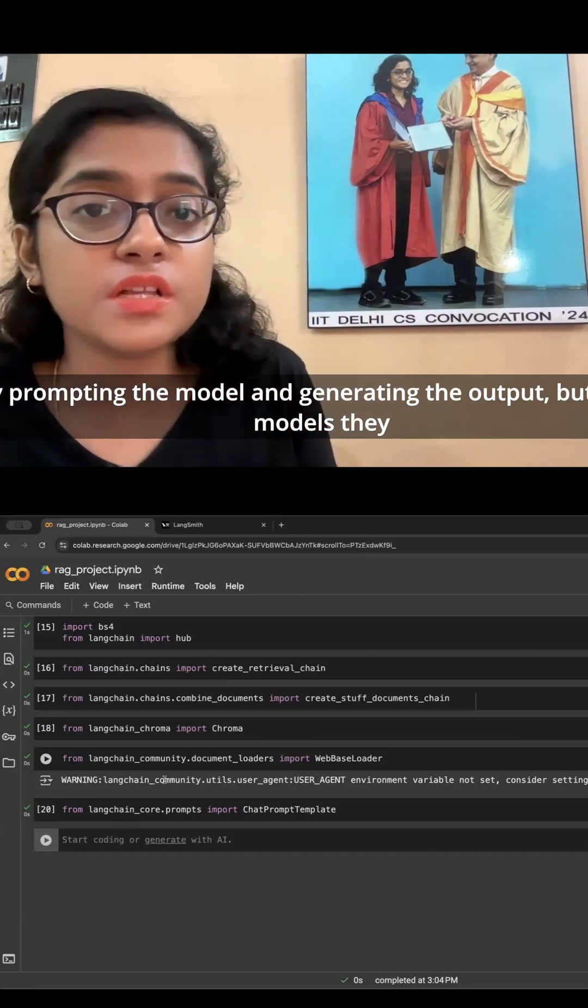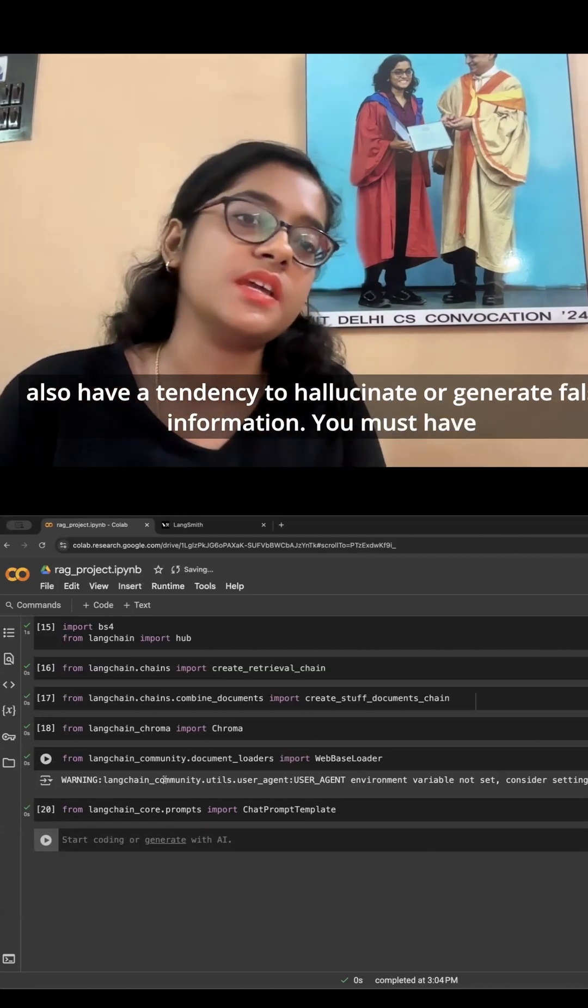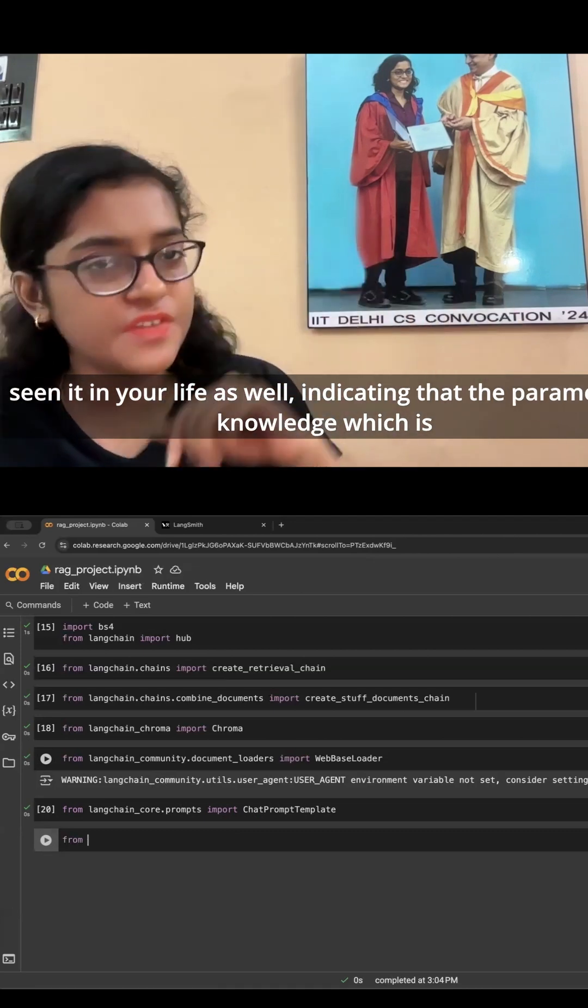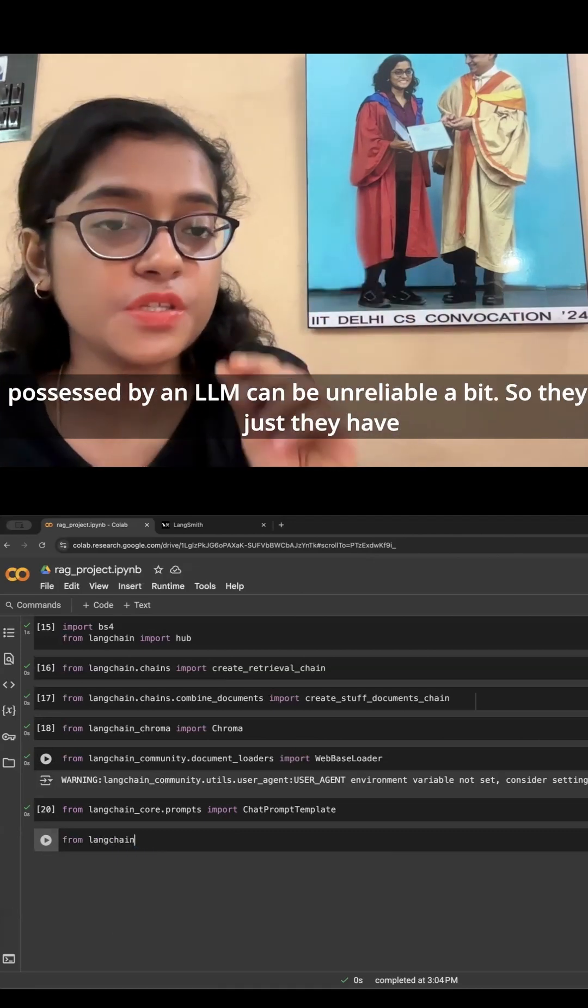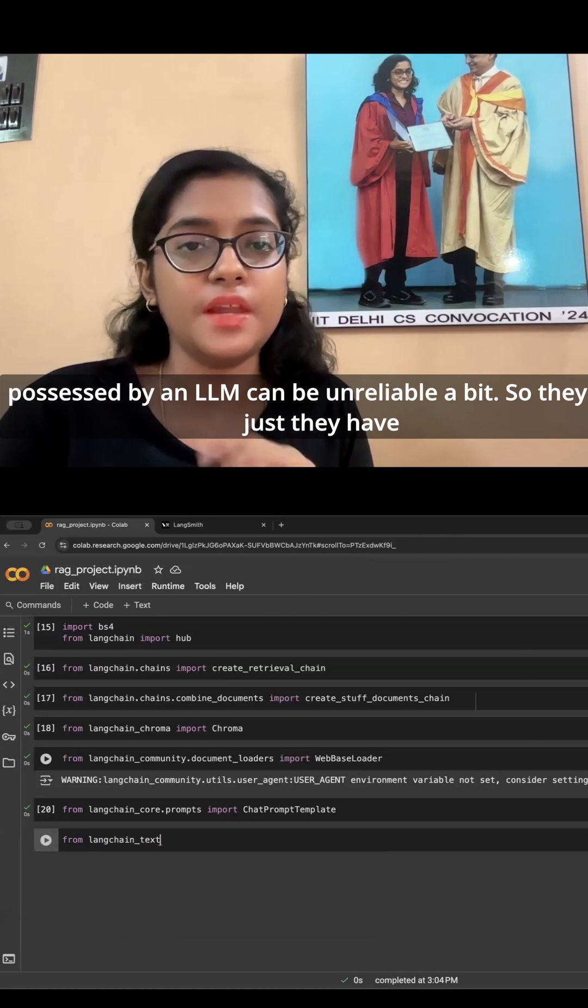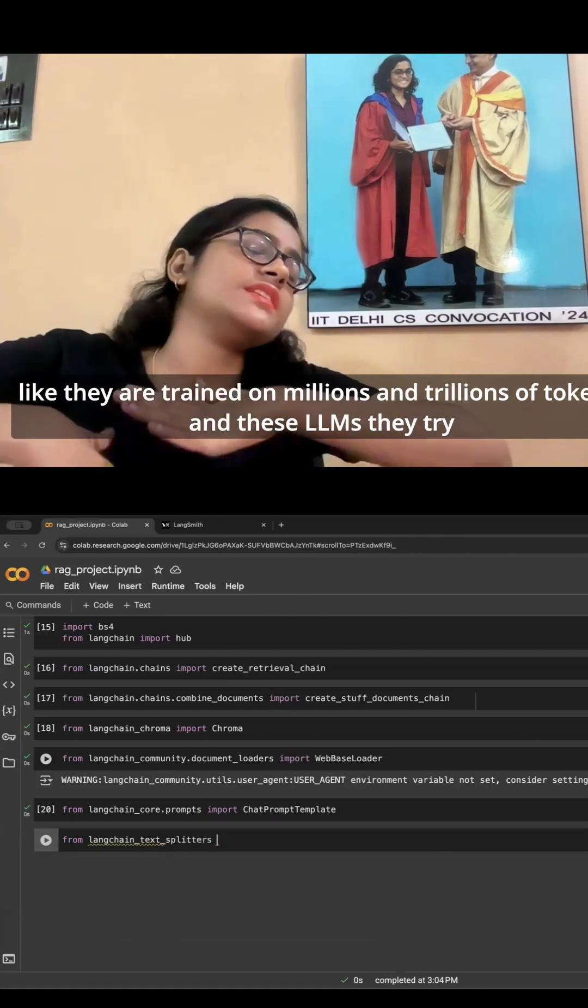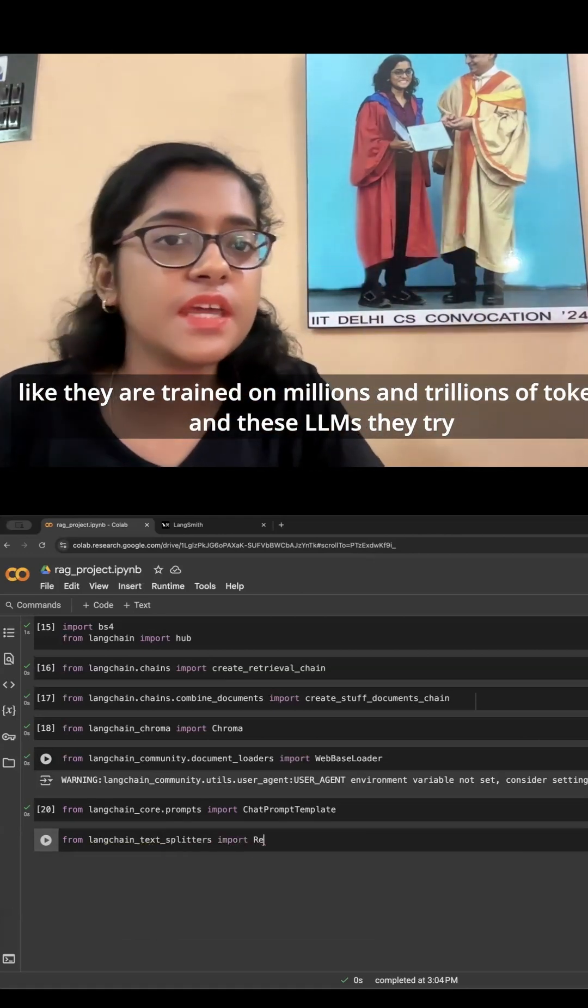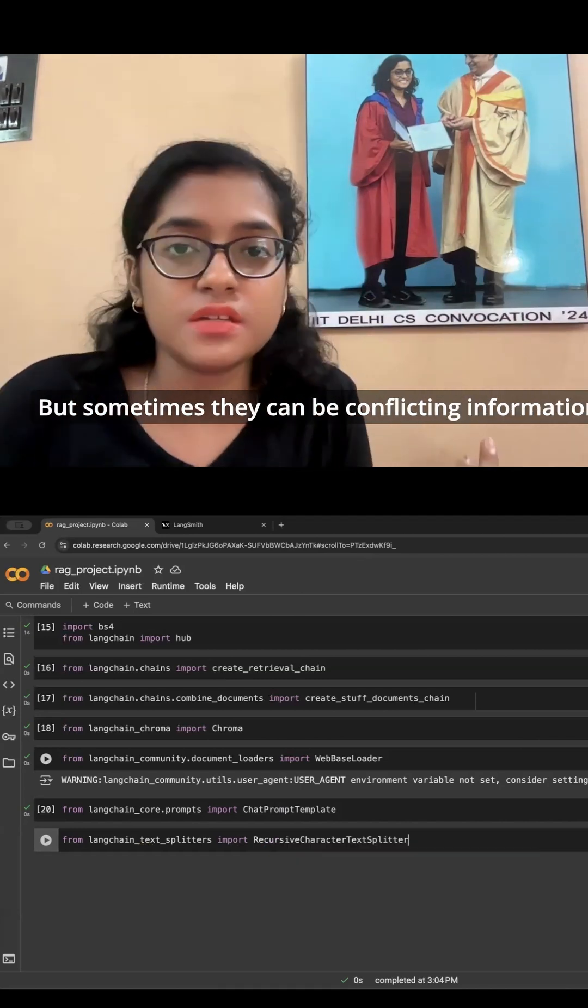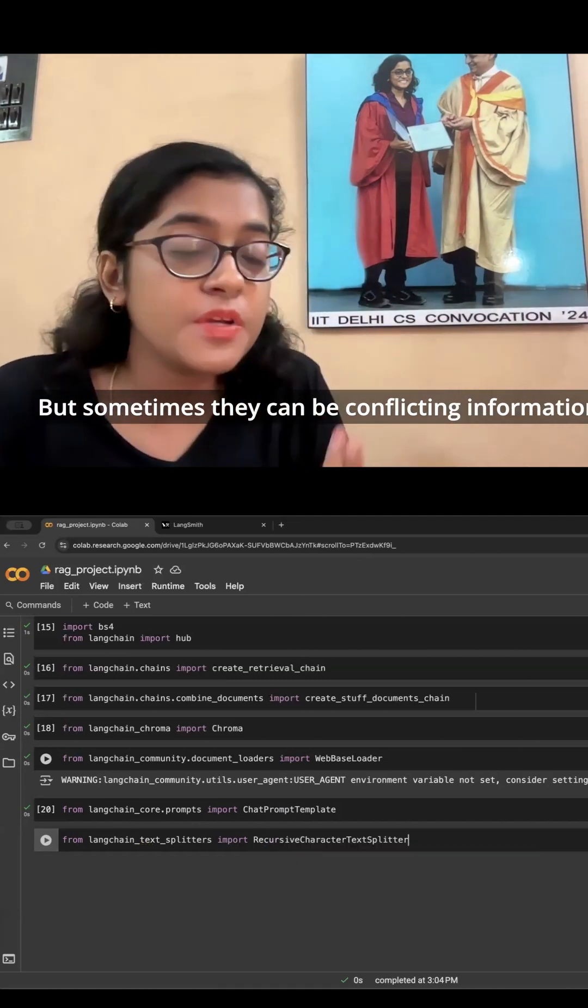But these models also have a tendency to hallucinate or generate false information. You must have seen it in your life as well, indicating that the parametric knowledge possessed by an LLM can be unreliable a bit. So they are trained on millions and trillions of tokens, and these LLMs try to fetch the information from those tokens. But you know, sometimes there can be conflicting information, sometimes there can be information that is not correct.